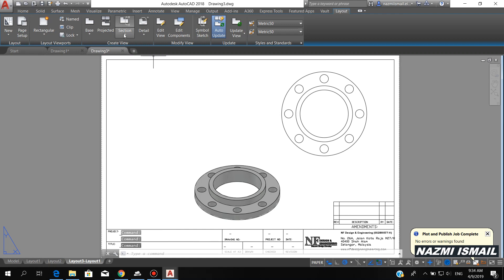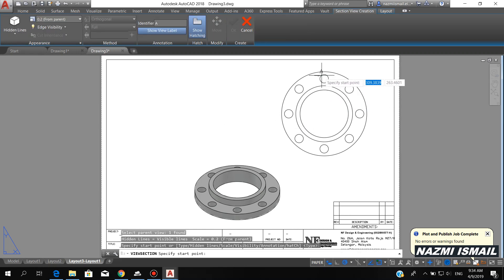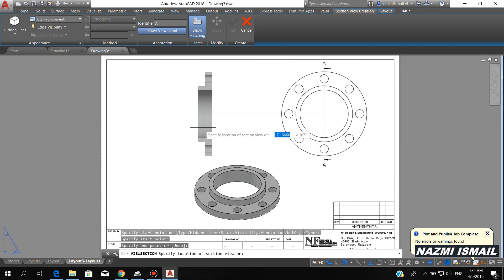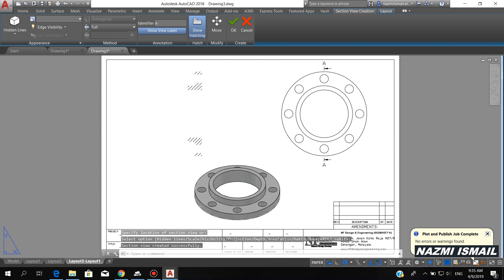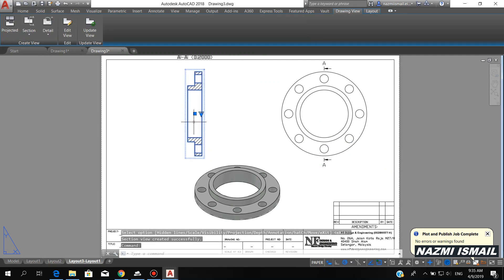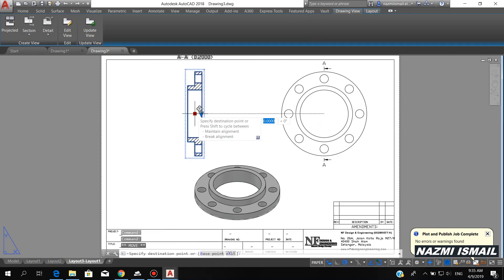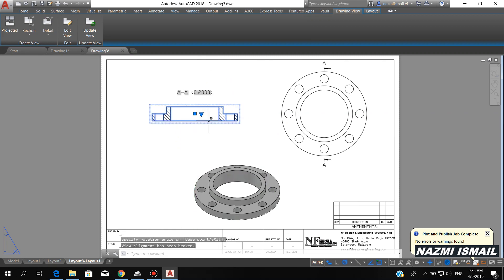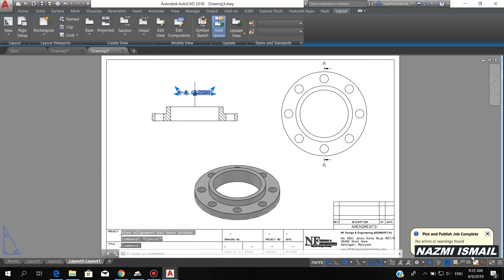Here we can create the sectional view by using this icon. Click here, then specify the sectional line, then bring it to the left, click here, press enter. In order to rotate this object, click the object, then click the blue dot, press enter three times. Press enter twice, then we can rotate this object. You can also move this text downward.